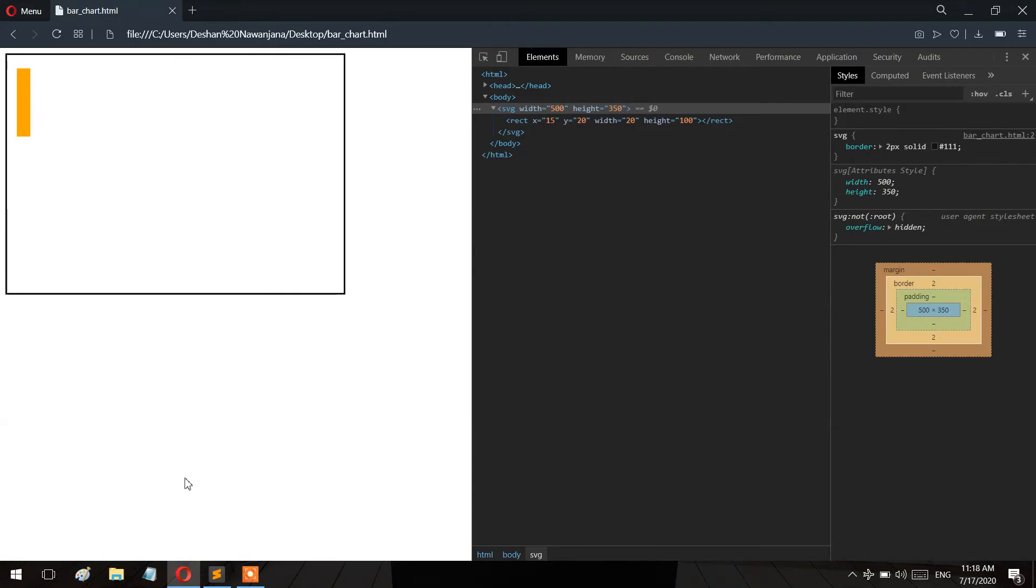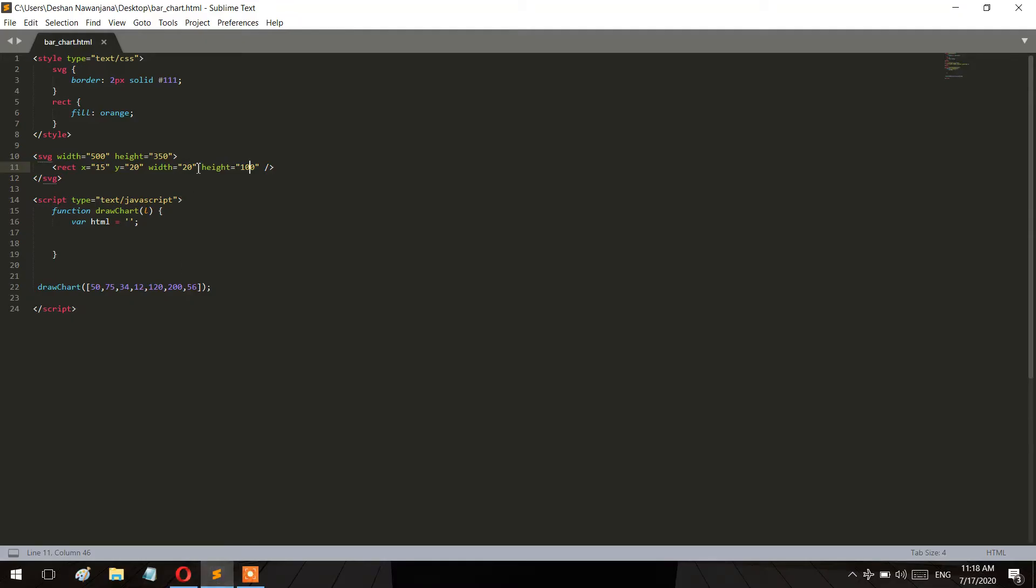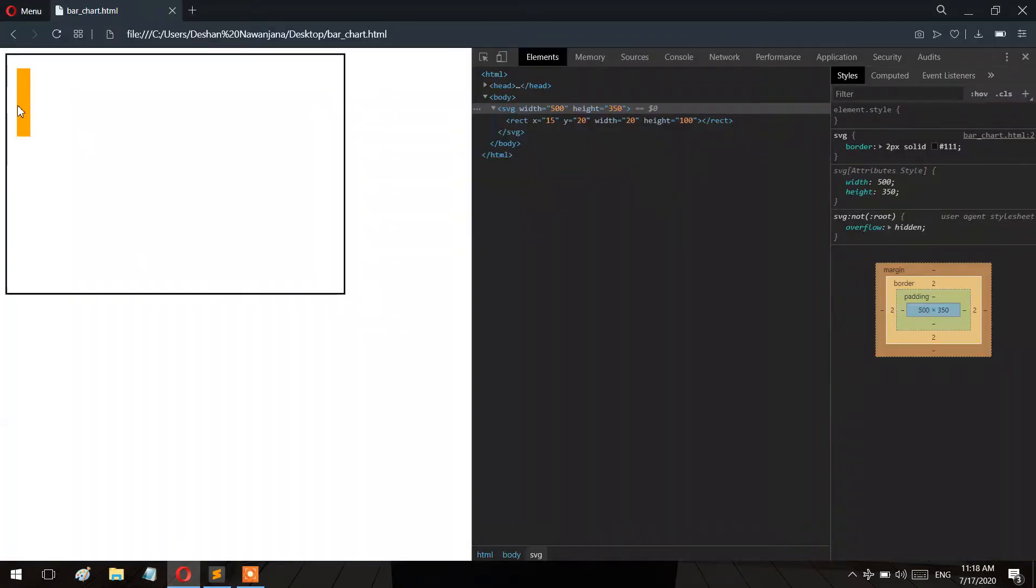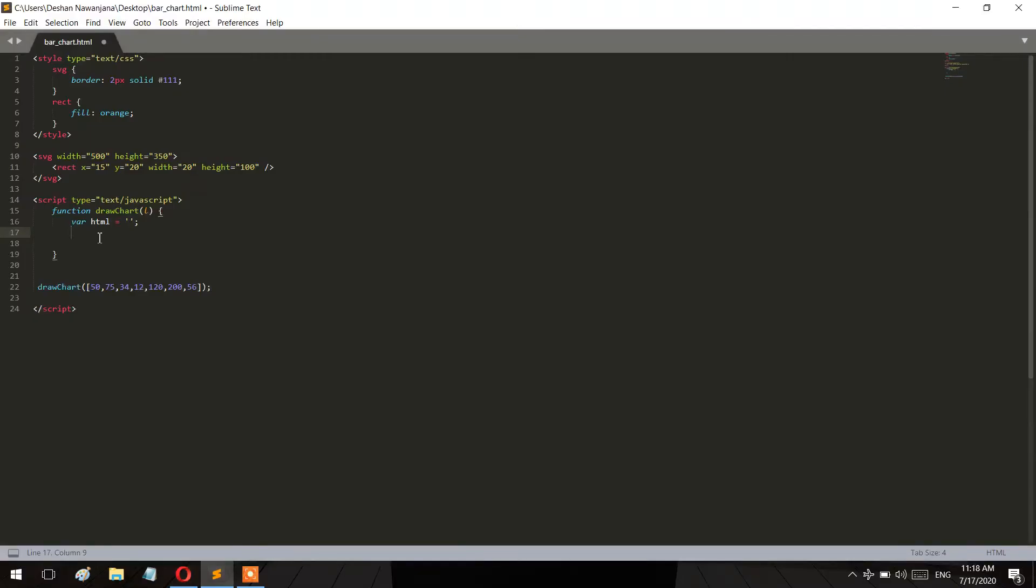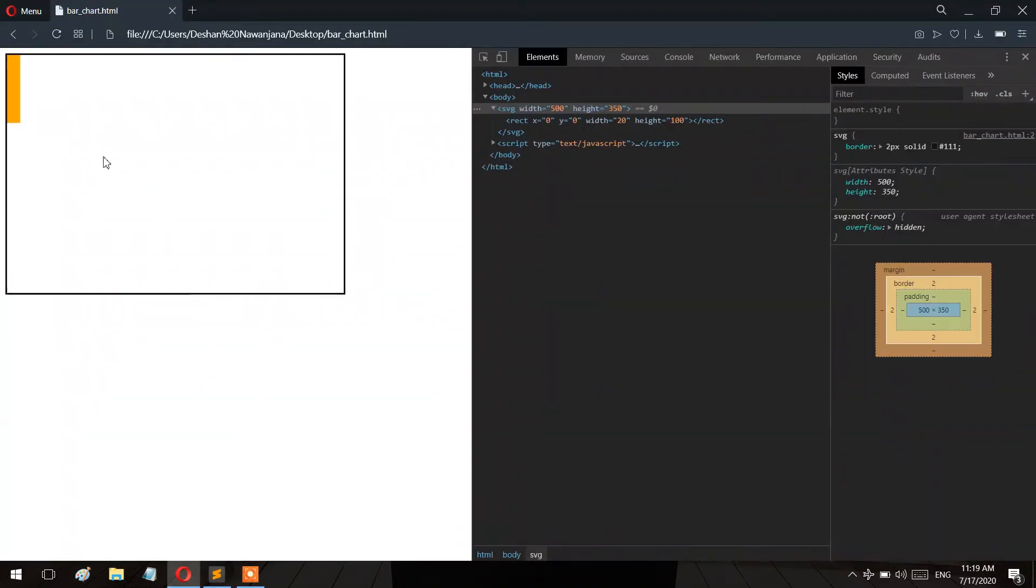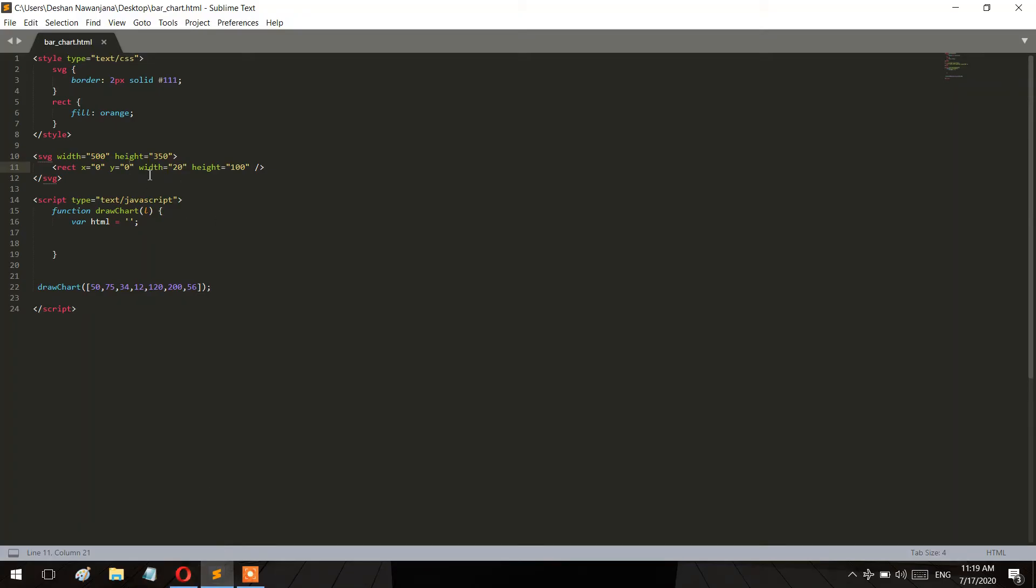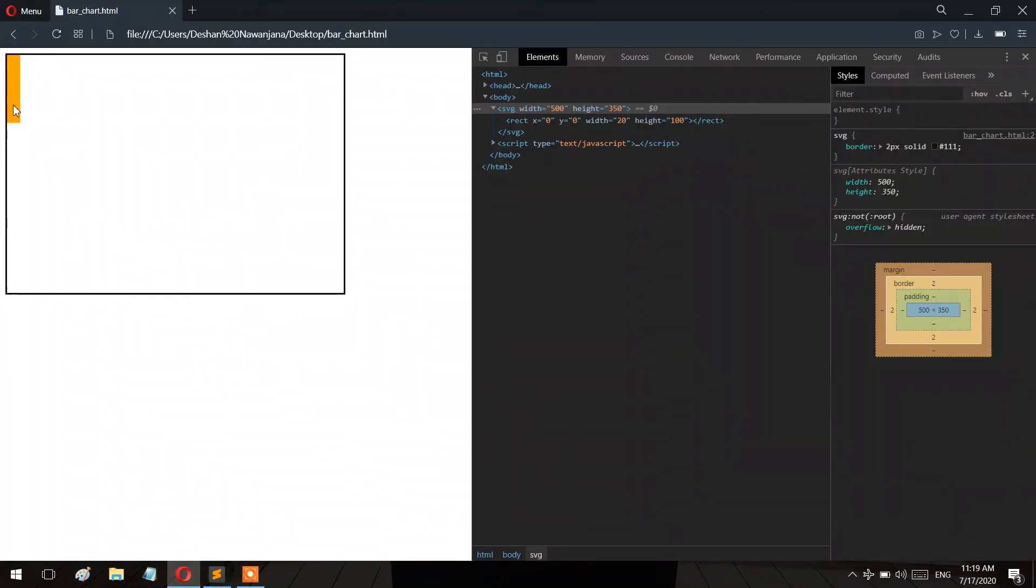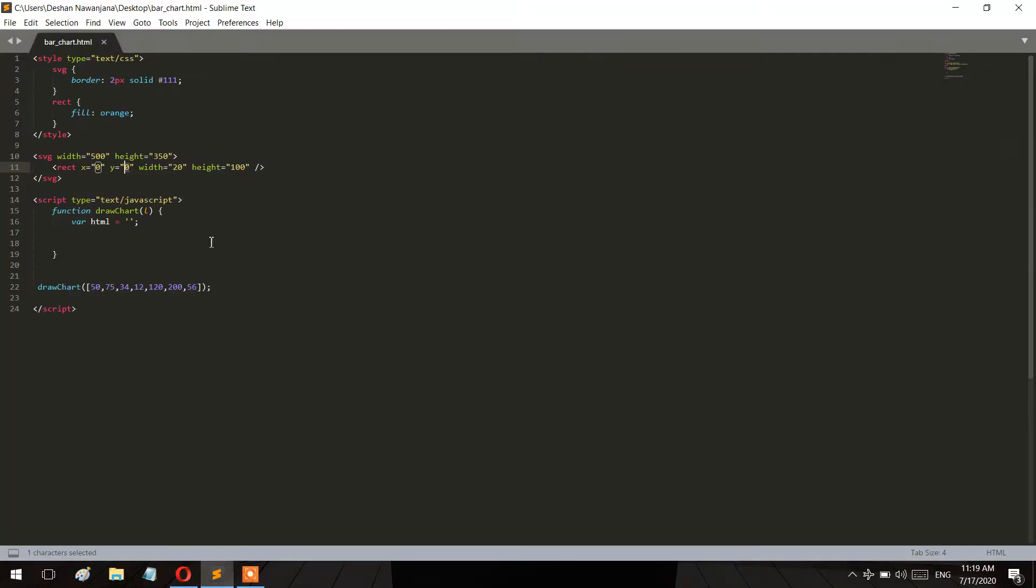I'll create the rectangles with x and y coordinates. For the x position, I'll multiply by the index. For the y coordinate and height, I need to reference the SVG height. The height is 200, so I'll subtract the value from 200 to position it correctly.